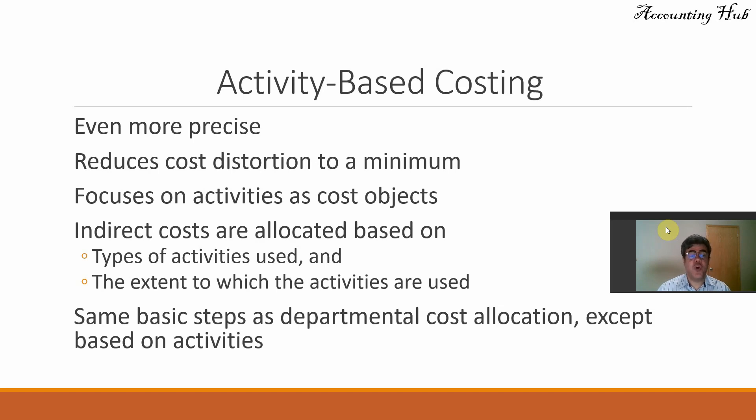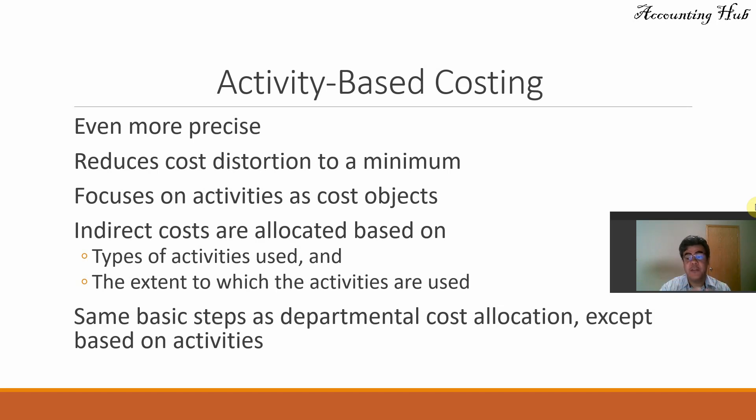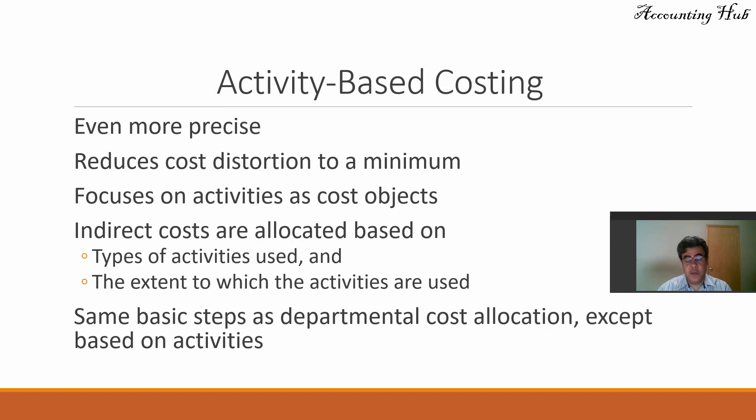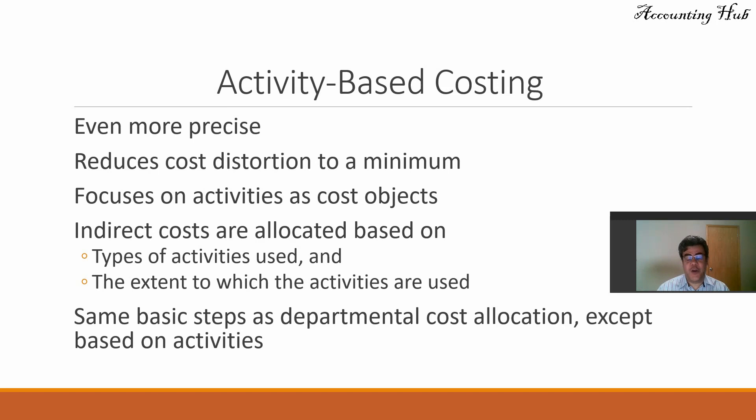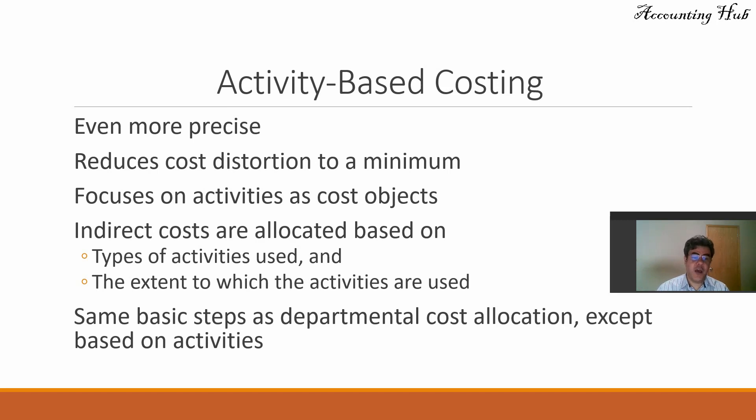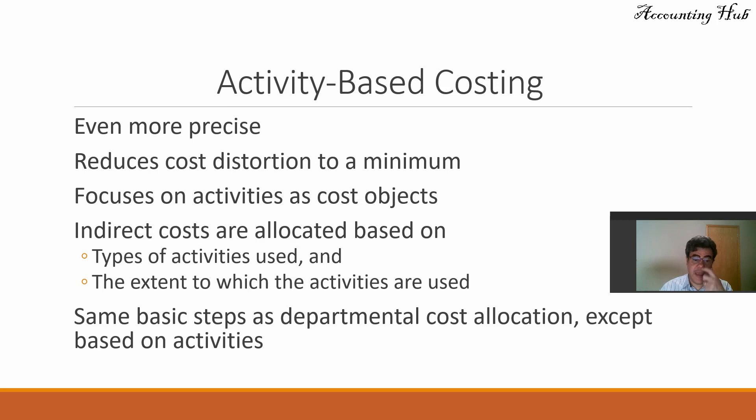Focus on activities. That is the basic difference. Instead of focusing on departments, we focus on activities. And in one department, for instance, we may have a lot of activities, several activities. And indirect costs are allocated based on types of activities used and the extent to which the activities are used.